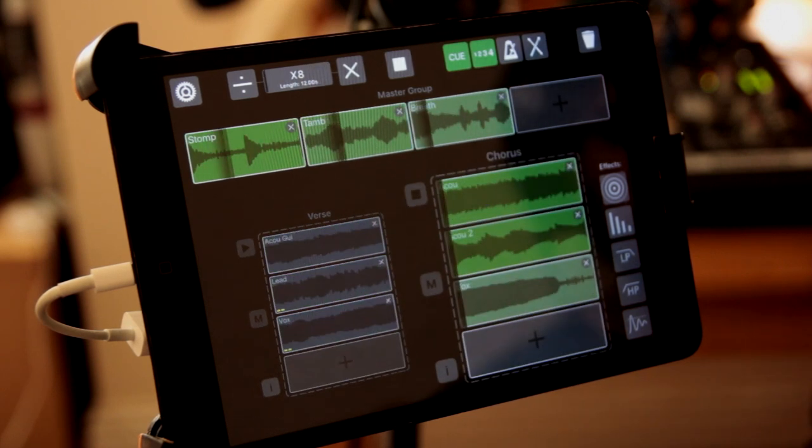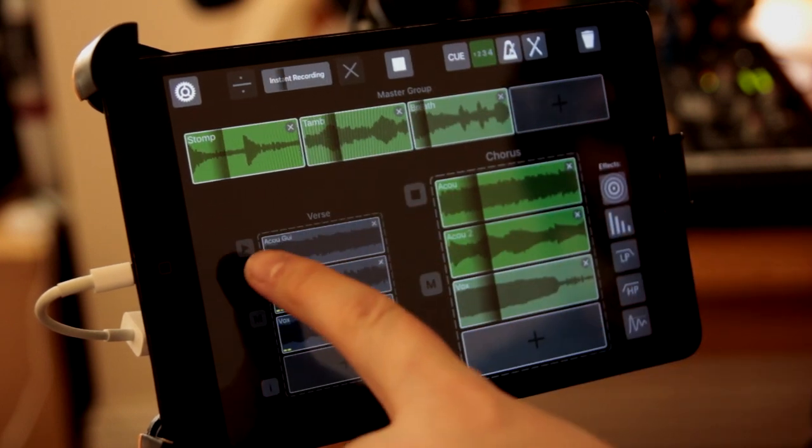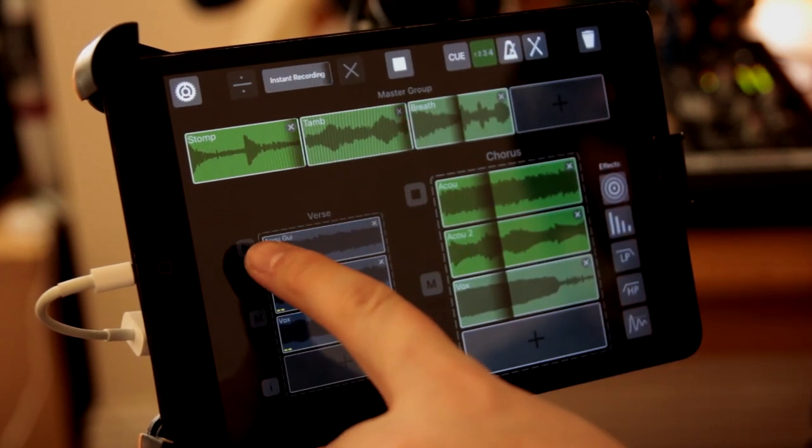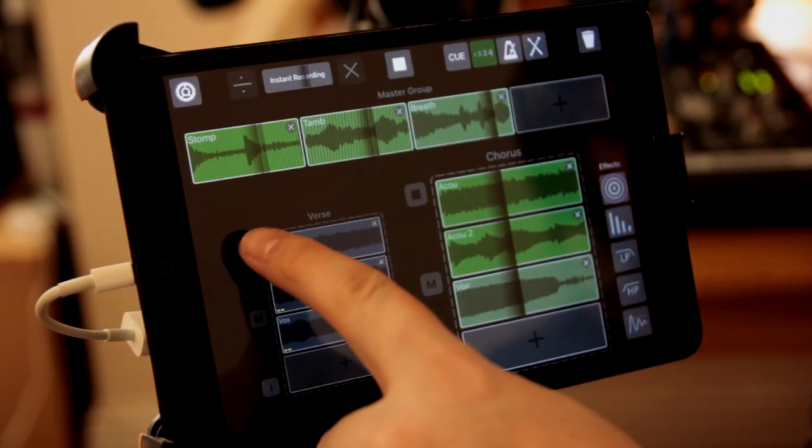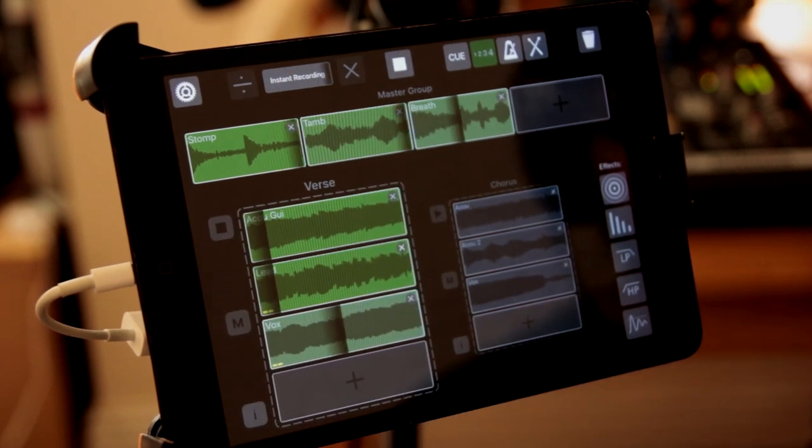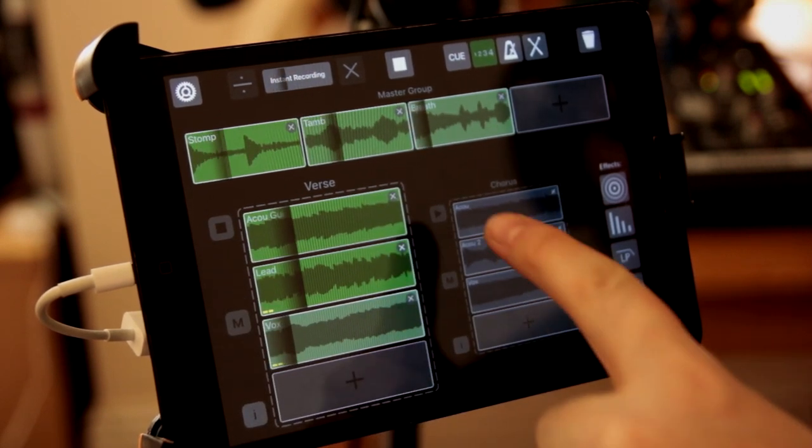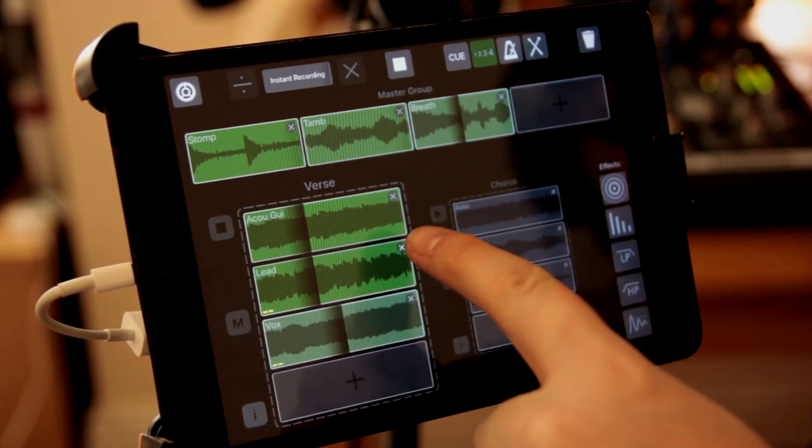If you want stuff to happen instantly, just turn off cue up here, and then you can just press play whenever you like, switch back.